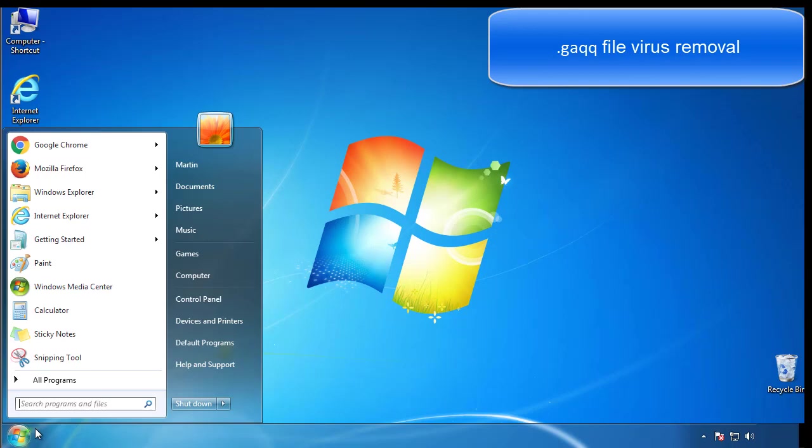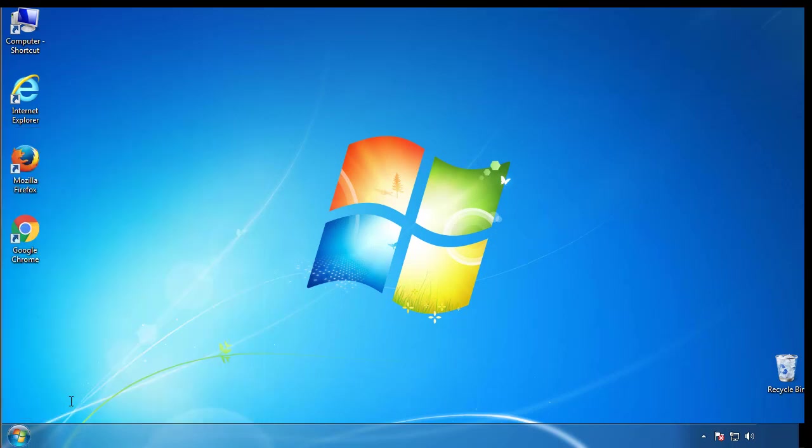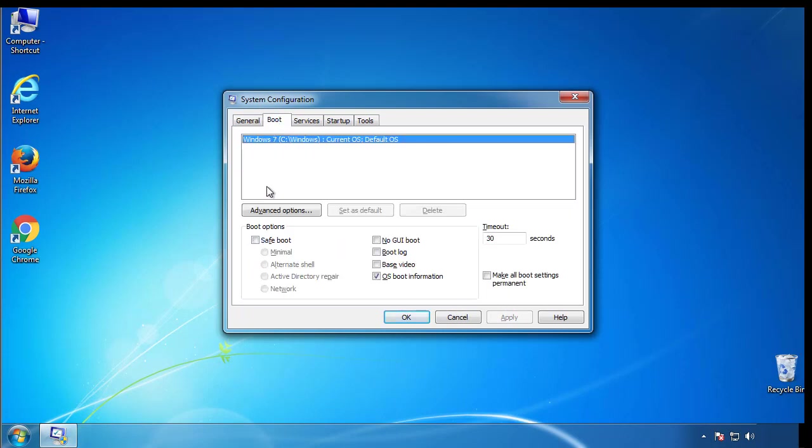First, we want to enter safe mode. Type msconfig. From the boot tab, click on the box here. Now click OK.